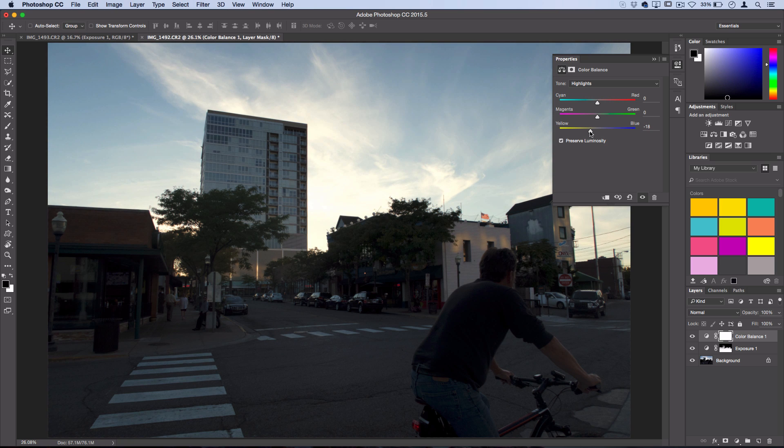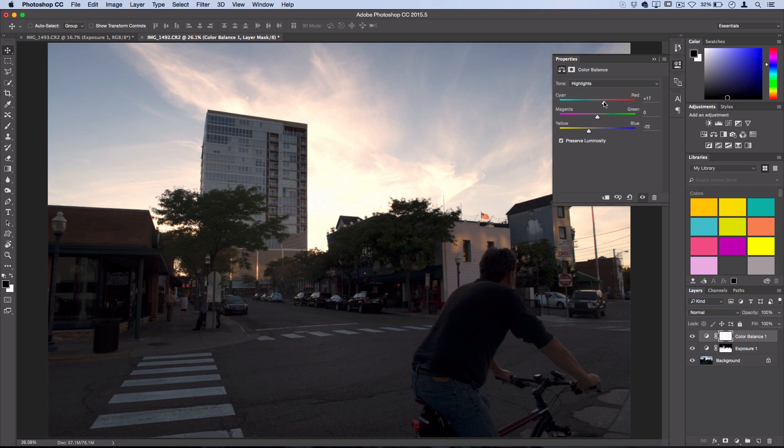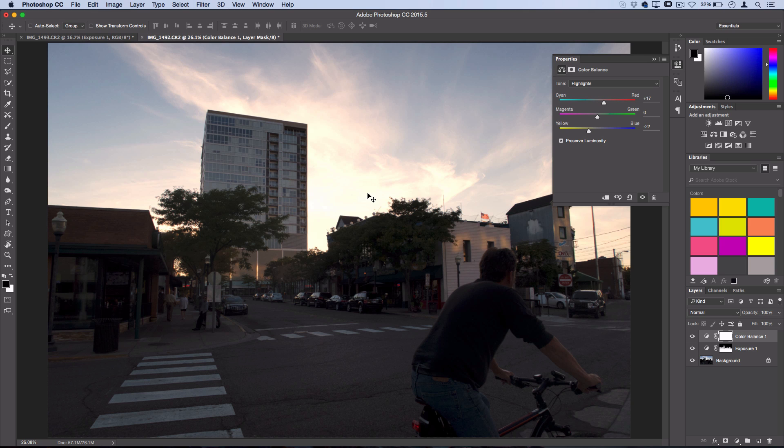Again, be careful you don't want to overdo it, and then you can also if you want to add some red in there. So now we have that yellowish red glow which just makes that sunset look a little bit better in my opinion.